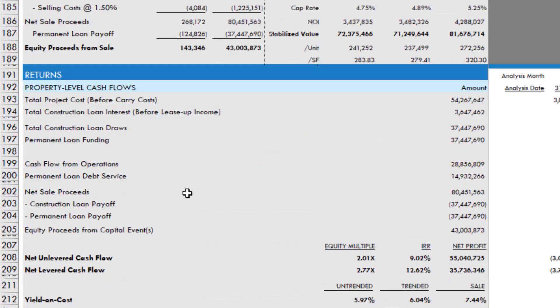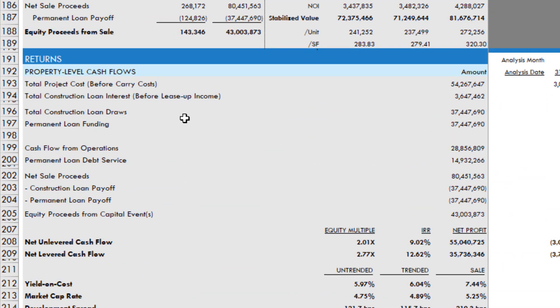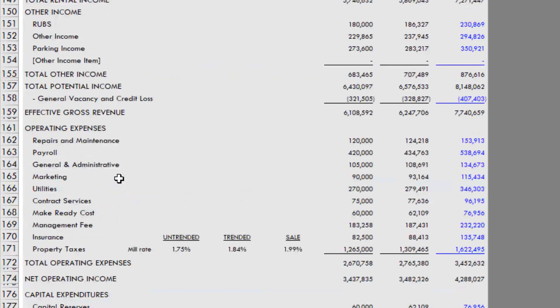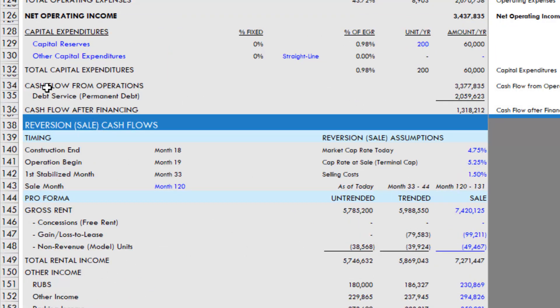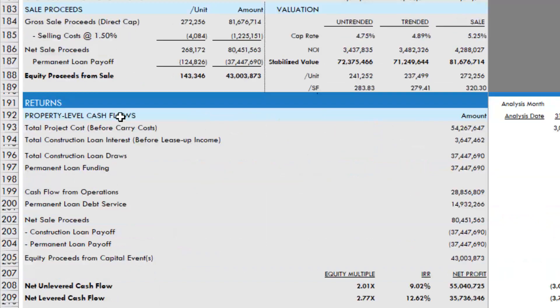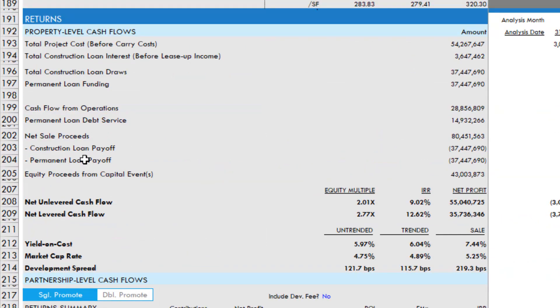And then down here within the property level cash flow section, you're going to see permanent loan funding, permanent loan debt service. And you can track that relative to the cash flow from operations, which you can again also do within the operating cash flow section. And then we have permanent loan payoff.